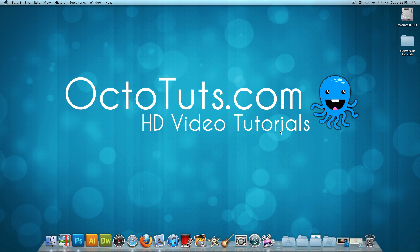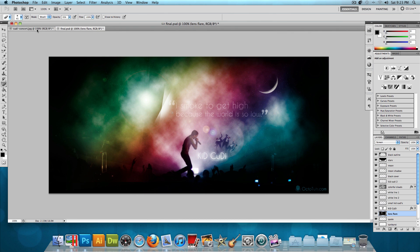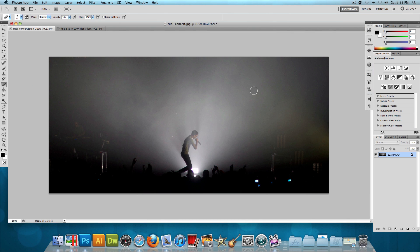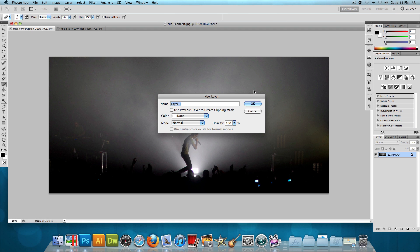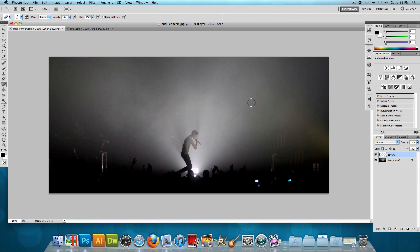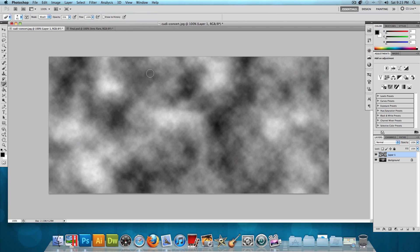With all of that out of the way, let's get started with the actual design. Open up the original image of Kid Cudi performing in concert. The first thing we want to do is make the colorful clouds — that's probably the most important part. Make a new layer with Command Shift N (Mac) or Ctrl Shift N (Windows), press OK, then go to Filter > Render > Clouds.